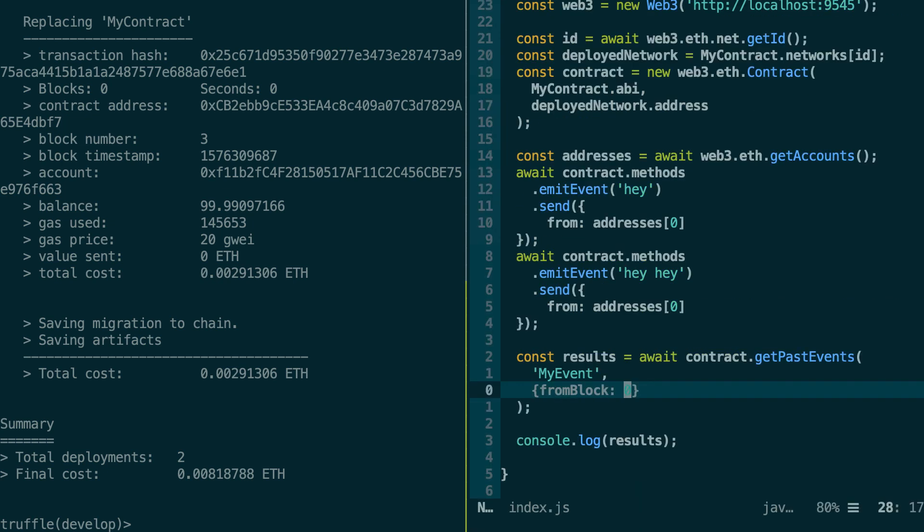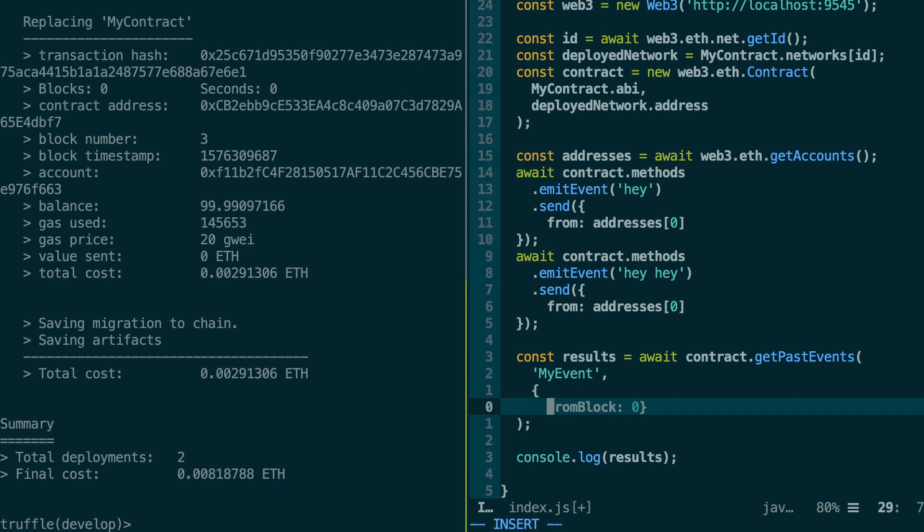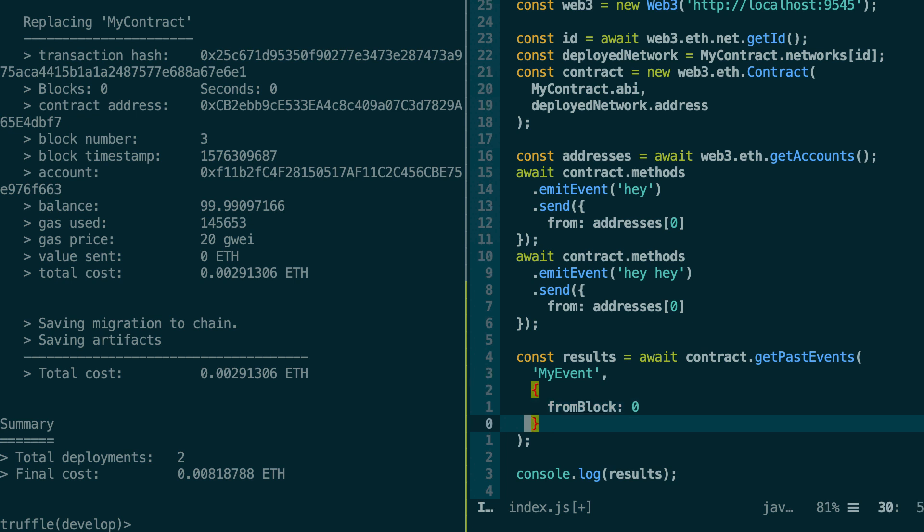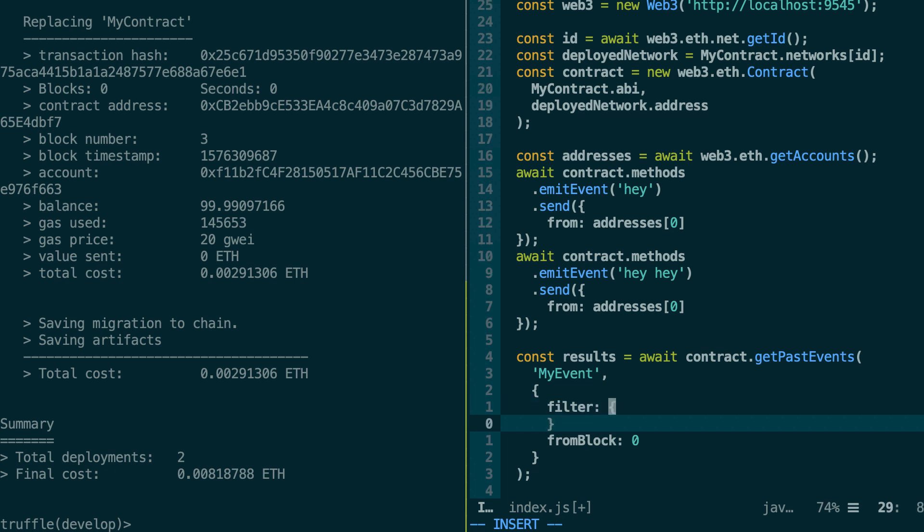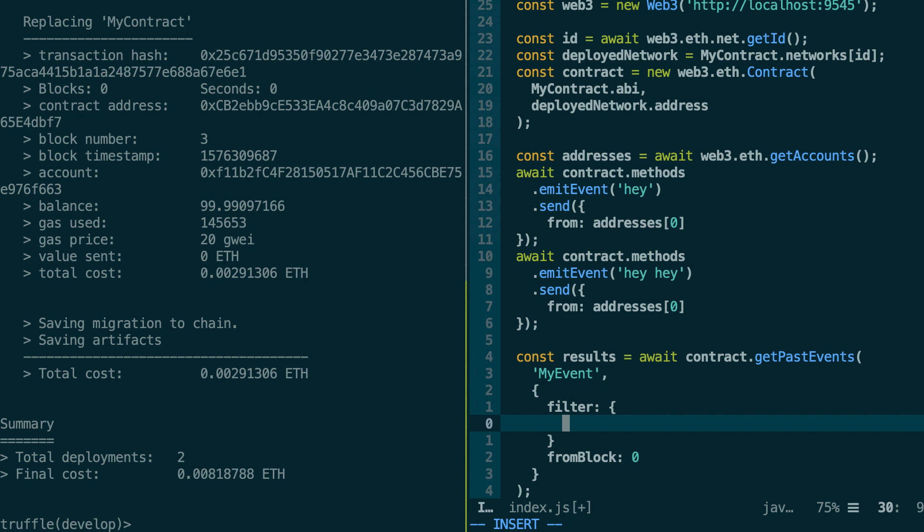So there is another trick that I want to show you with getPastEvents. Actually, you can specify another key in your filter to just filter some specific events that have some specific fields. Let's specify this with the filter key. And here you will specify the name of the field that you want to filter. For example, we can filter on value. And after you put the value that you want to filter on.